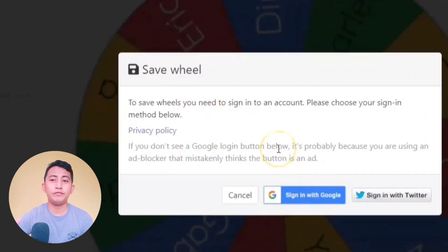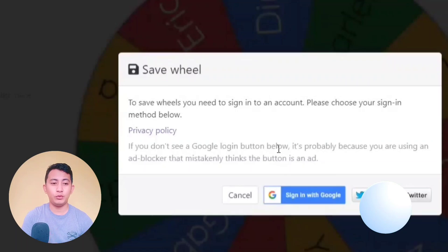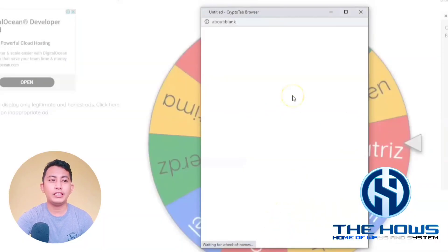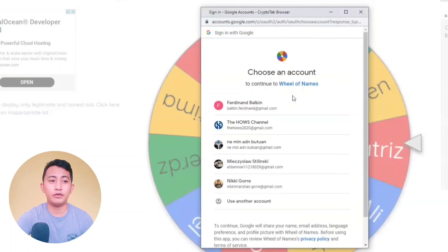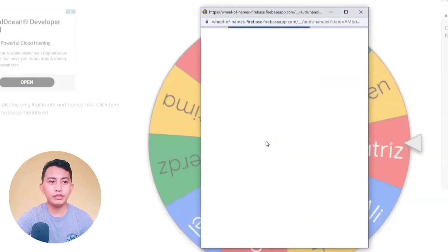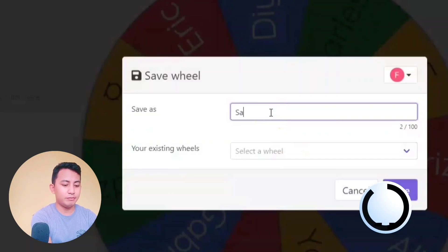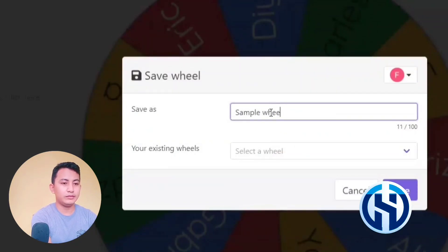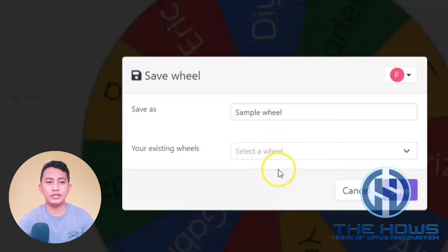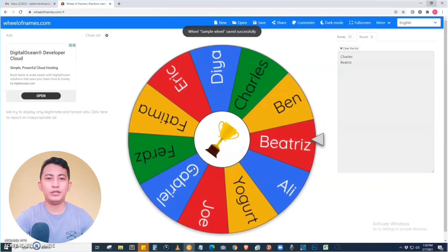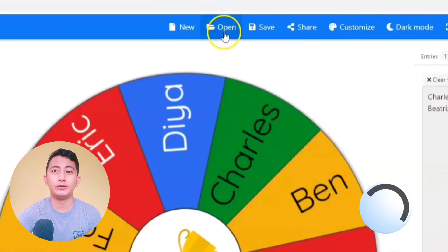The save feature is activated only if you have signed in with Google or Twitter. Let's click 'Sign In with Google' and choose an account. Let's name the wheel 'Sample Win'. Since this is the first time we are saving this wheel, just click Save.